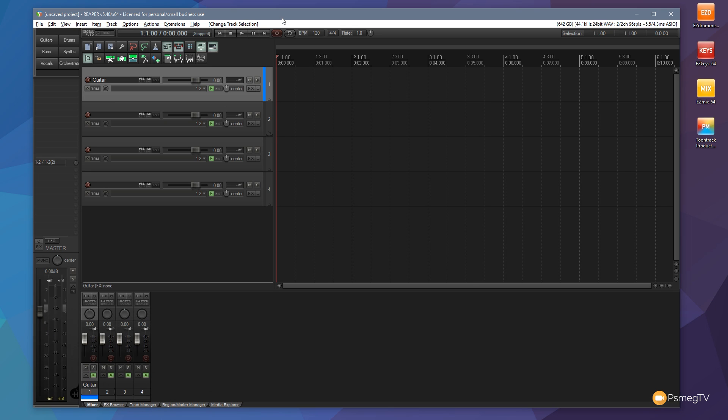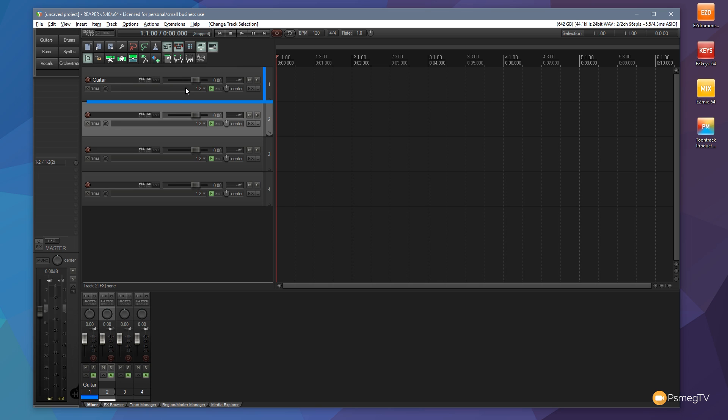So let's quickly rectify that situation. Let's indent this and make it a child so it's inside the guitar folder and you can see nothing happens, it doesn't have any color. We'd have to name that using the previous video's method.